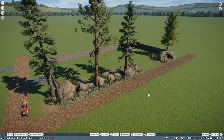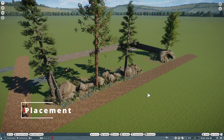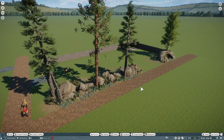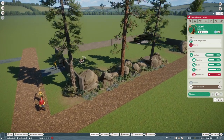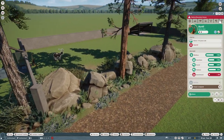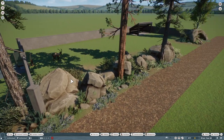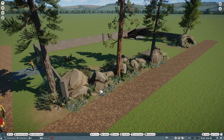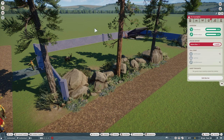Over here we have a little test enclosure that we will be using for the placement of the null barrier and to show one way how to use them. In here we have the Alpine Ibex as our test animal. As you can see we have three sides covered with an actual physical barrier — the concrete one.